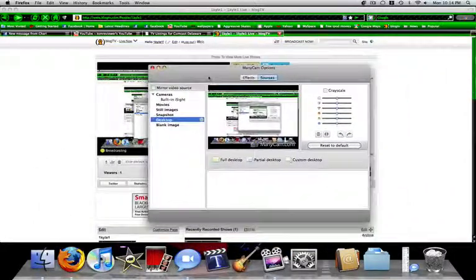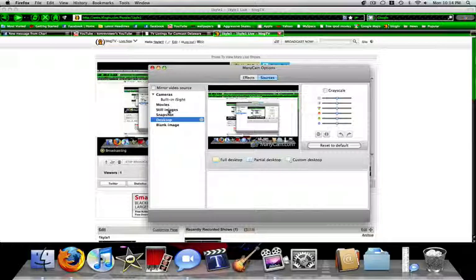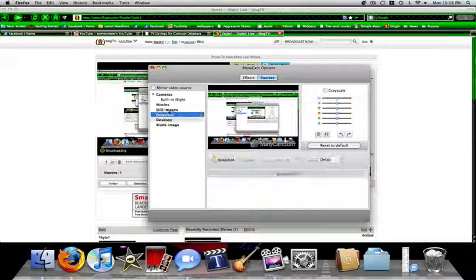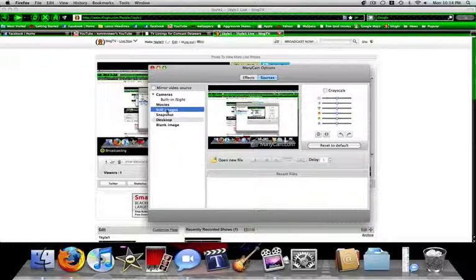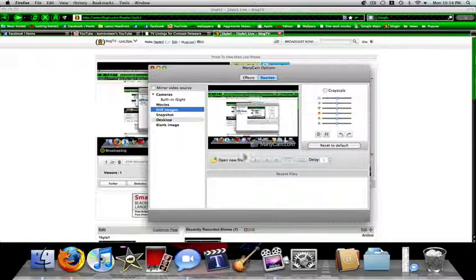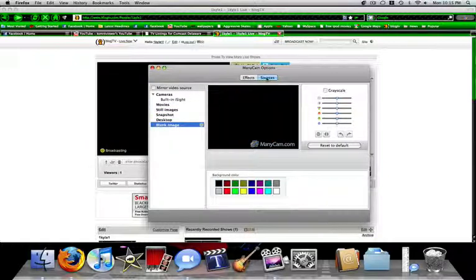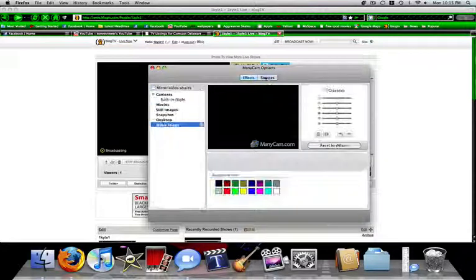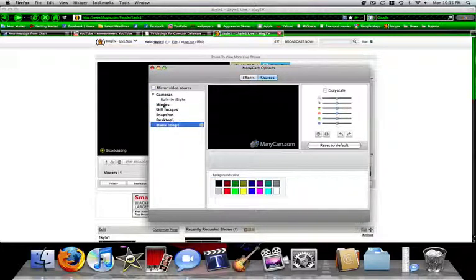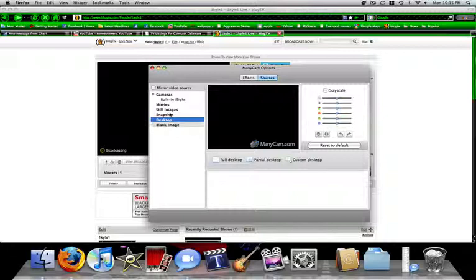So now if I go to Snapshot, you can take a picture. Snapshot is opening up a picture and showing it. So if I go to Blank Image, then you can go to Effects. This is for anything, you can go to your desktop or any of these, except for Snapshot because that's taking a picture.